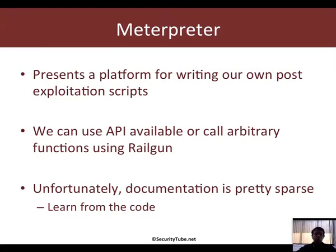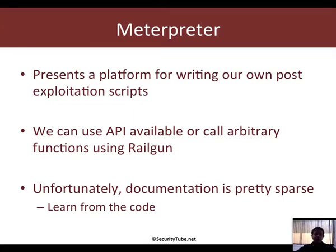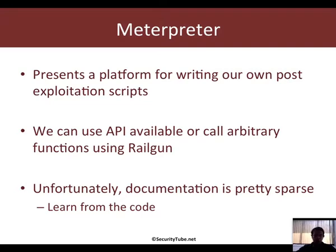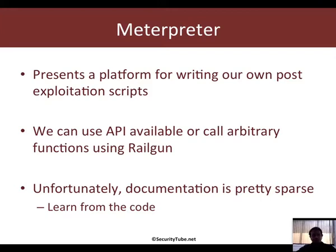To do this, the programmer in you is probably asking: where is the API which Meterpreter exposes to developers? If you remember, we had used Railgun a couple of videos back, and Railgun is an essential utility or technique using which you can extend the functionality of the framework. When you want to write Meterpreter scripts, you can use the APIs which ship with the framework or you can use Railgun to call arbitrary functions from DLLs available on the victim system.